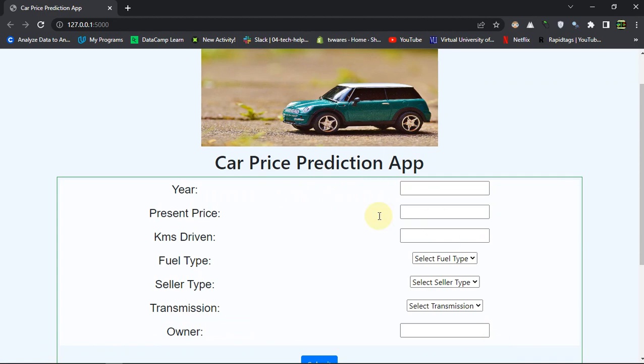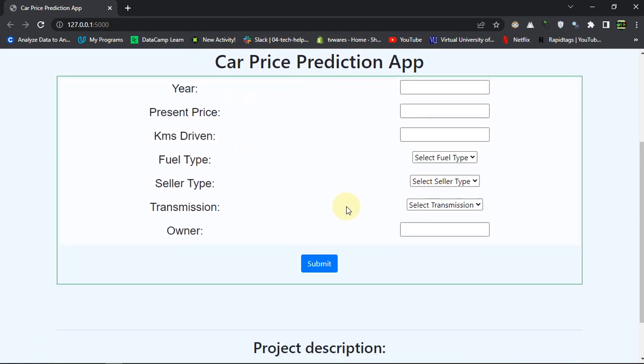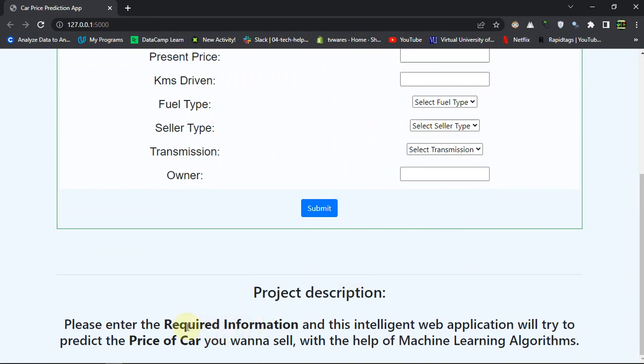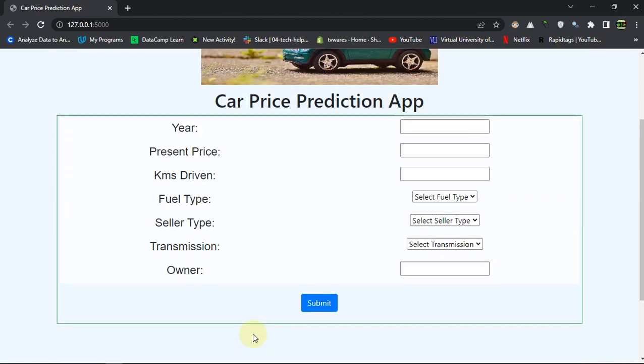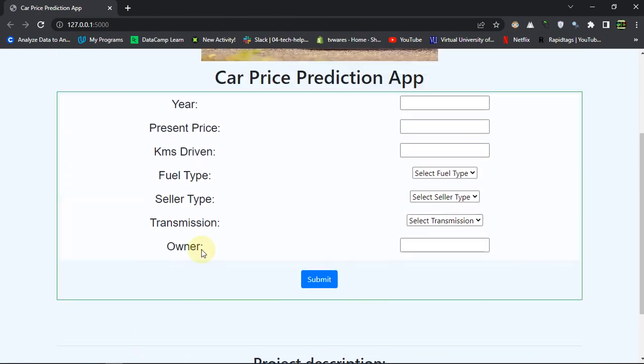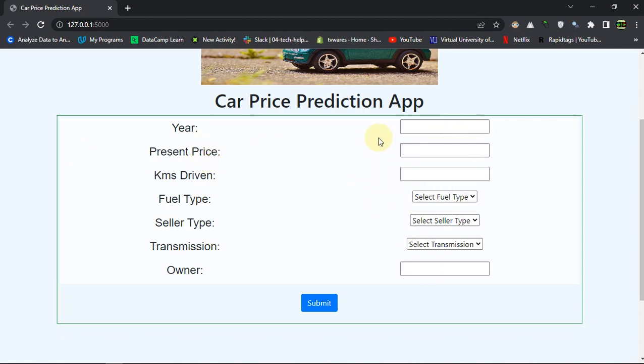You can enter the parameters and see the result. The project description says: enter the required information and this intelligent web application will try to predict the price of the car you want to sell. Just enter the parameters and you will know how much you should get after selling the car.